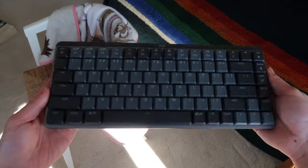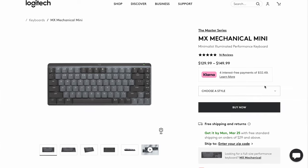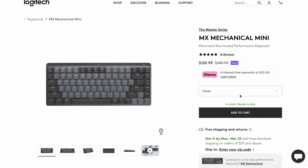It comes in this two-tone space gray slash graphite colorway, and honestly, I'm a huge fan of this color. There are three different switch types you can choose from: clicky, tactile quiet, and linear.